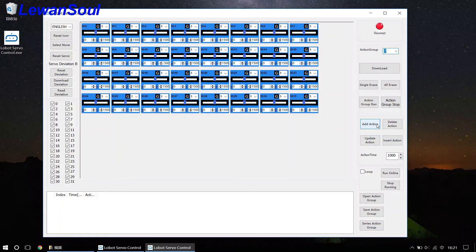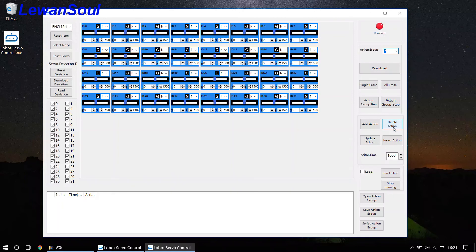Add action means you can add action in sequence. And delete action is a little bit special. You have to delete action from the bottom to the top.